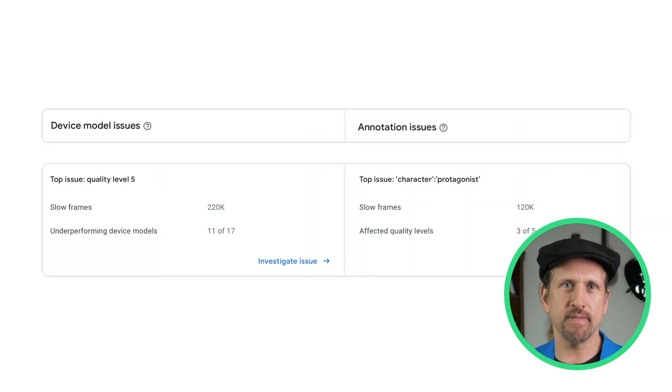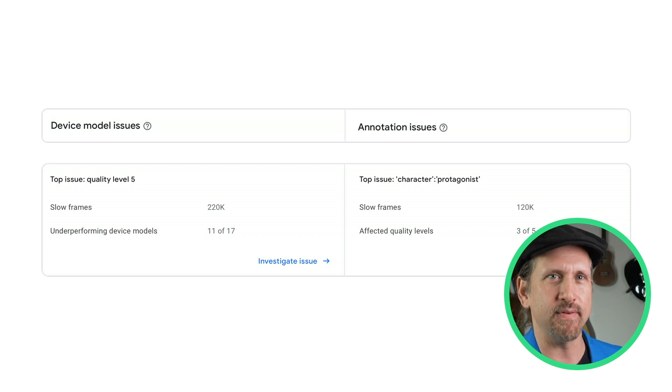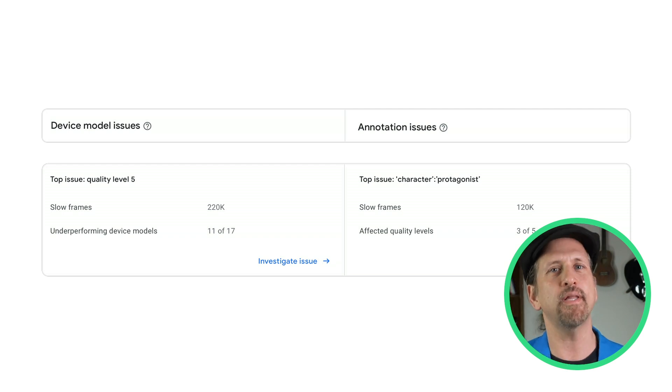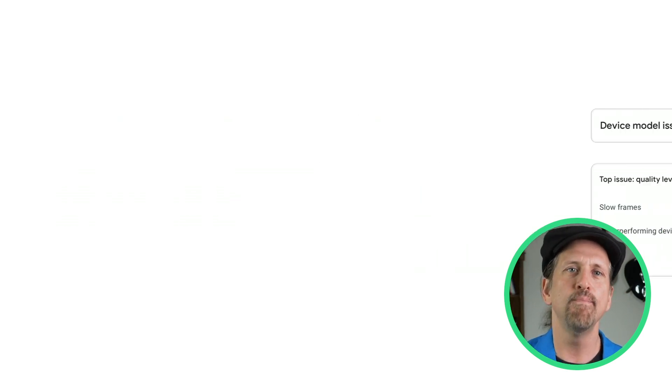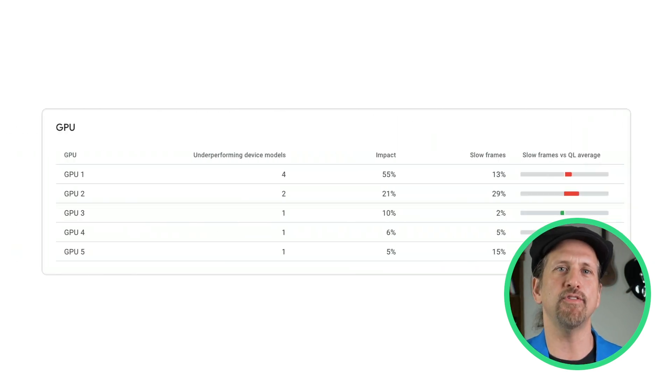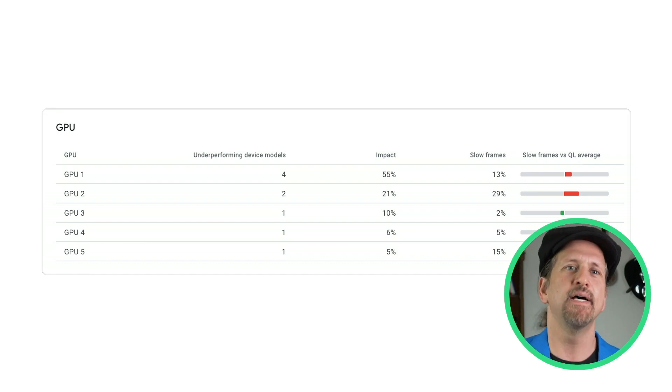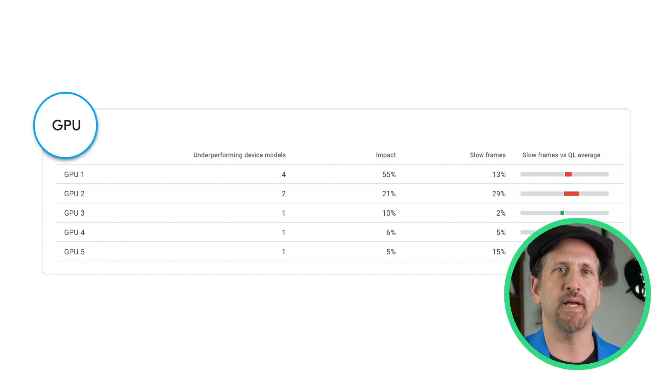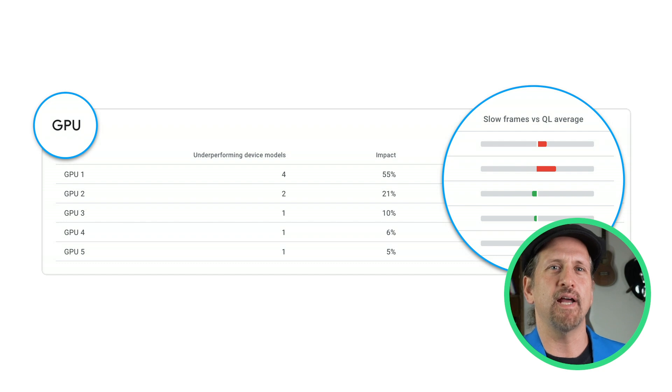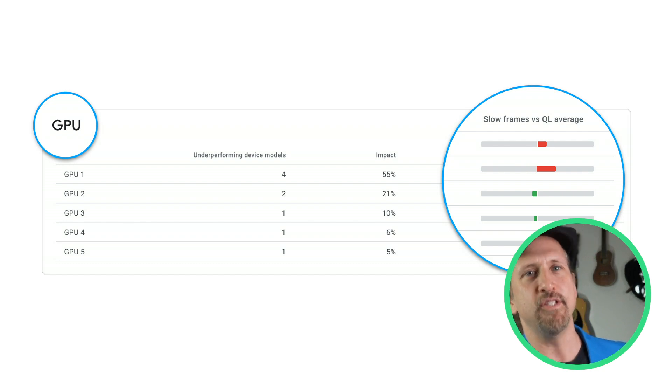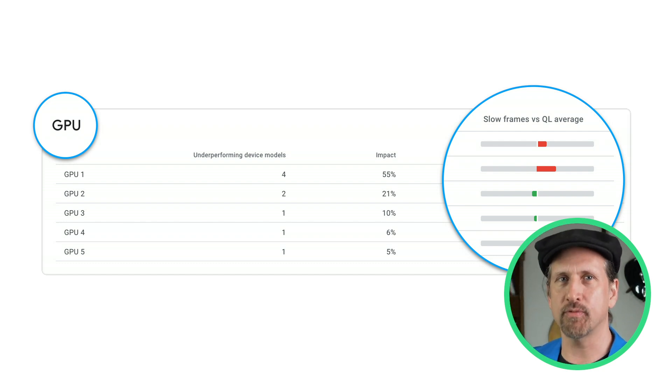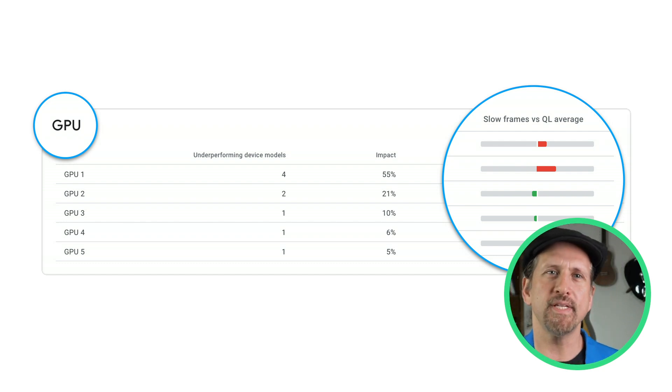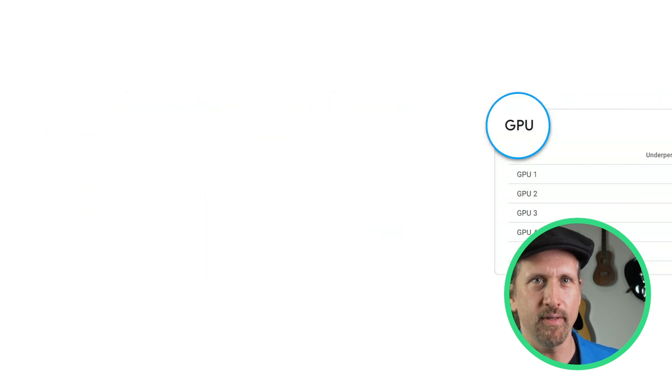We call out the top device model issue, as well as the top game-specific issue, to give you clear guidance on what's most important. You can drill down to see a breakdown of underperforming device models by different specs, such as GPU and SOC. This allows you to decide whether you can work at the GPU or SOC level to optimize performance or detect these cases and change the quality level.